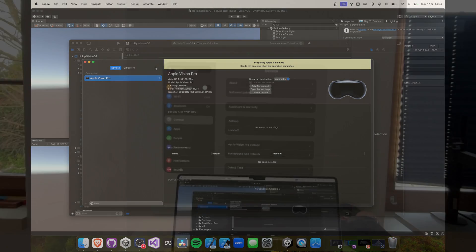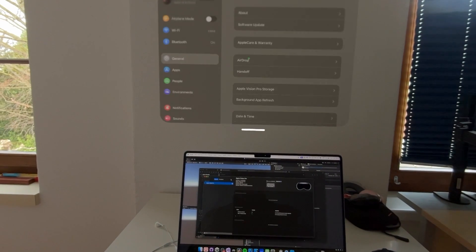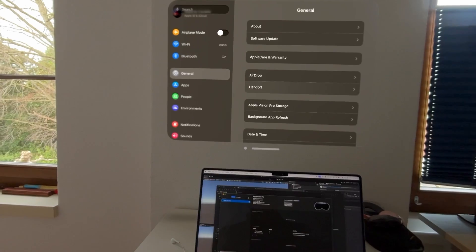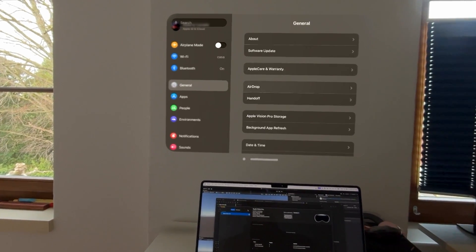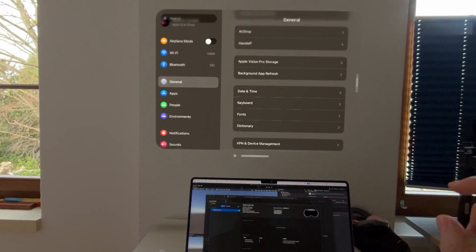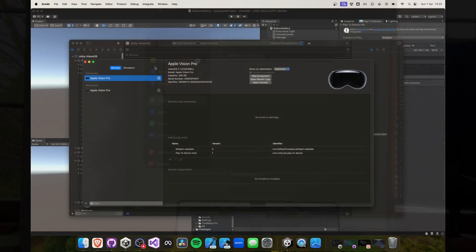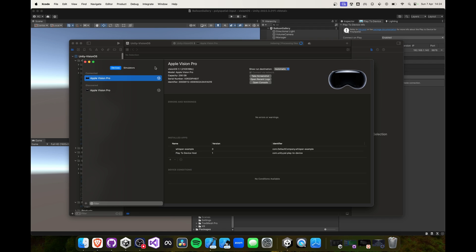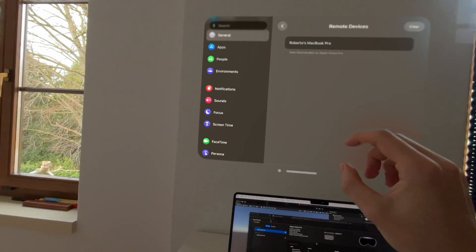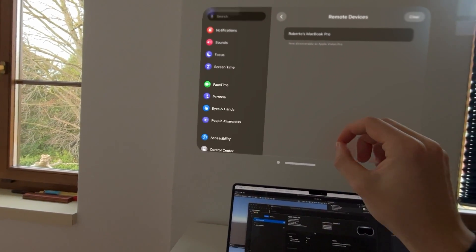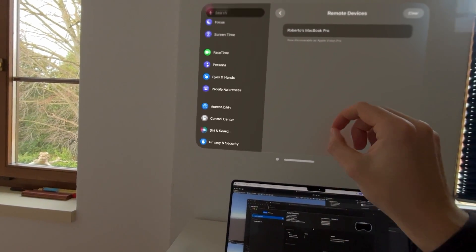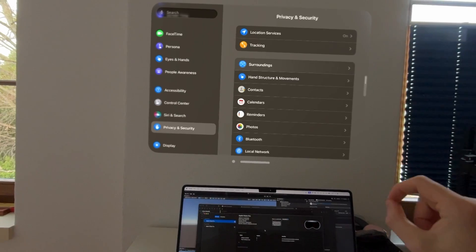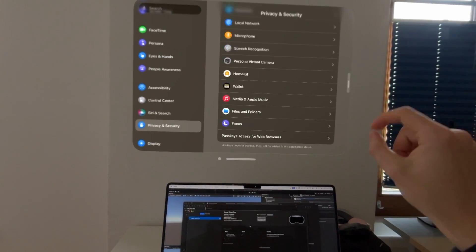On your device, go over to the Settings. Under General, you want to select Remote Devices where you should see your MacBook. On your MacBook, you should now be able to see your device and click on Pair. Then it is crucial to enter the Developer Mode. We can do this by going to Privacy and Security and scrolling all the way down. Here we can toggle the Developer Mode.